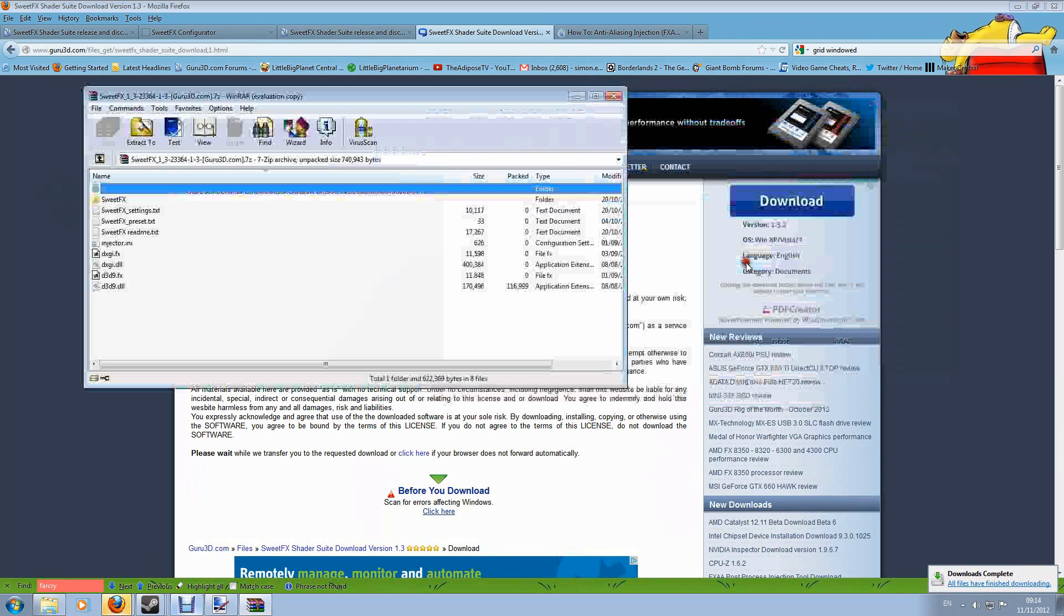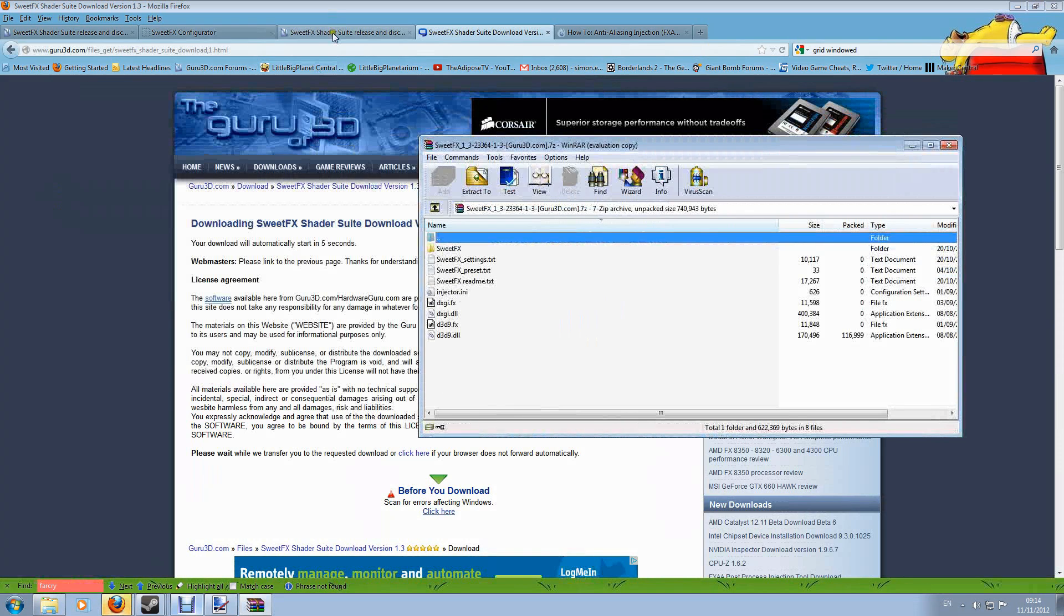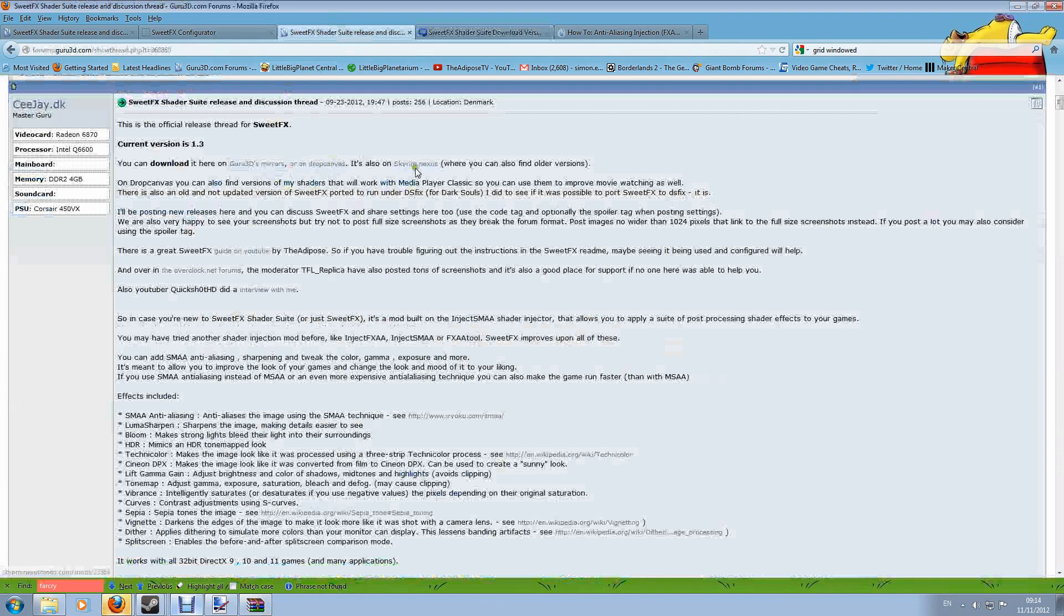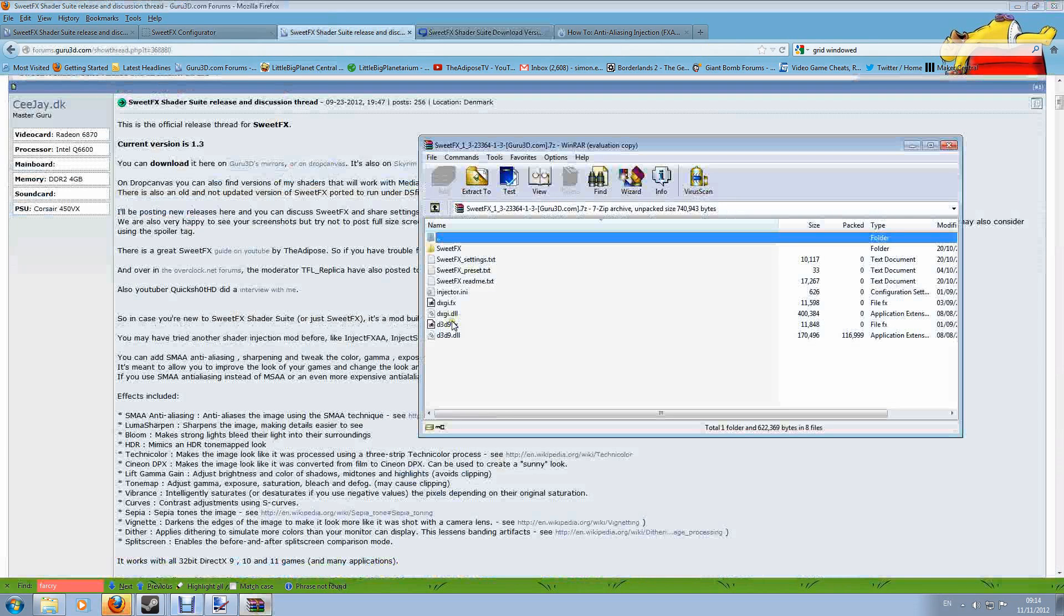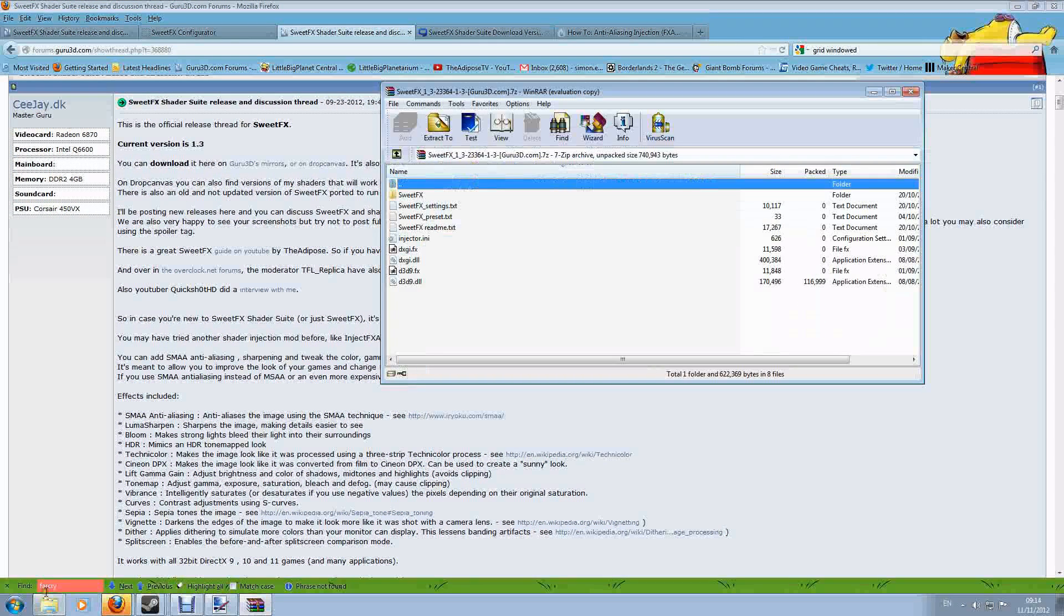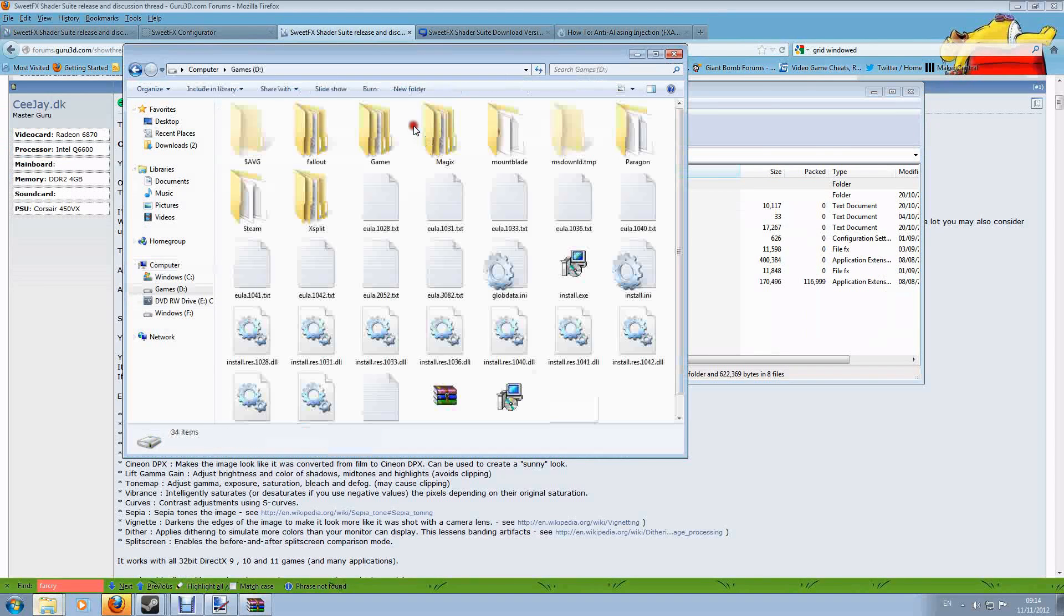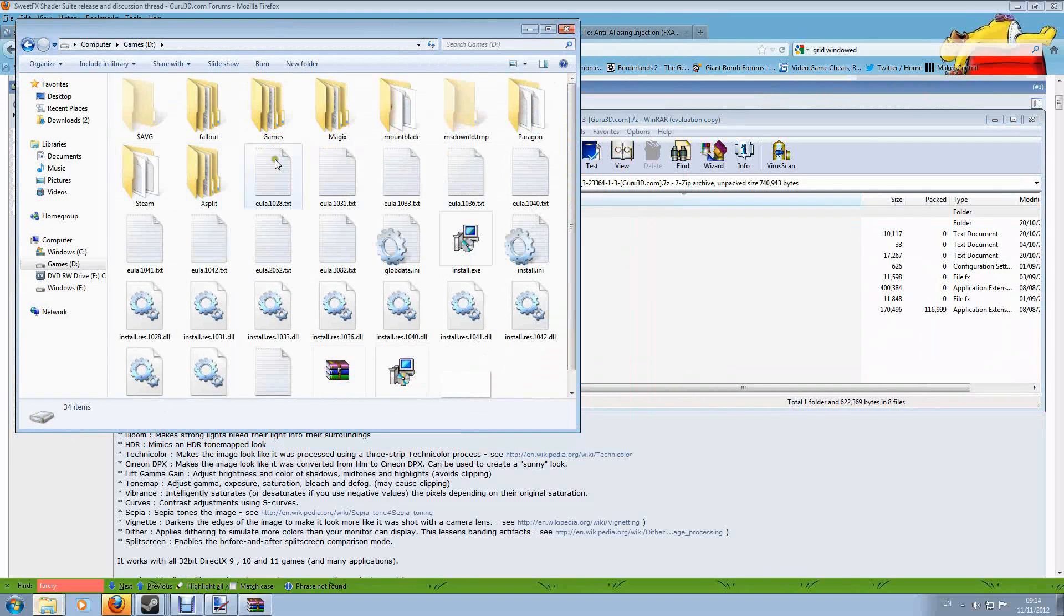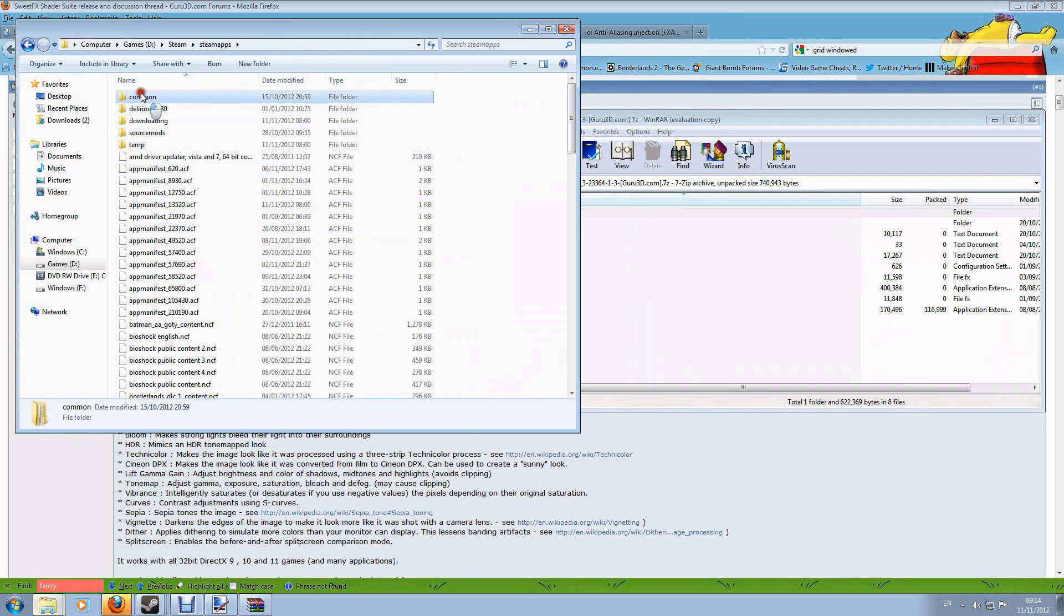Now these are the files that you will need. There are some alternative download links if you go to the forum page, it's here on Guru3D's Mirrors, DropCanvas and Skyrim Nexus, there's lots of places to get it. But these are the files you will need. Now it is not a program which you're going to install and then run, it's actually an injector which you need to associate with every game. Supposing I wanted to install SweetFX on a particular game, I then need to find that game's folder and most importantly the executable file.